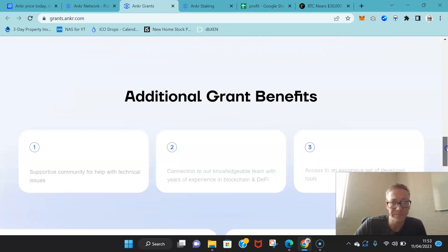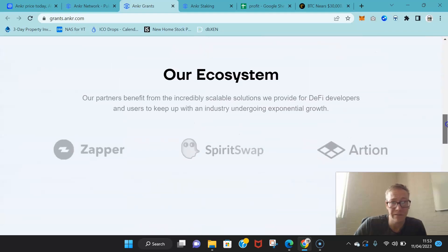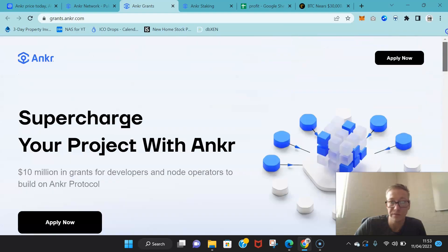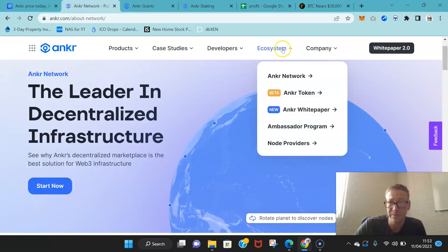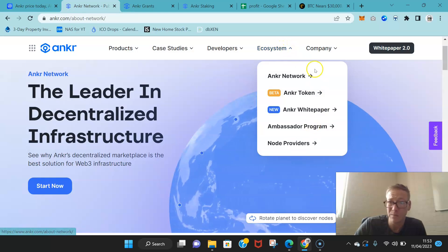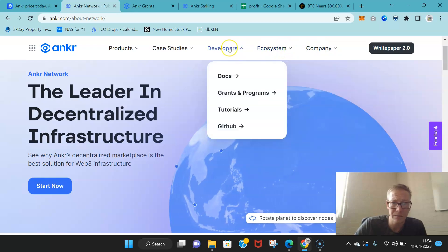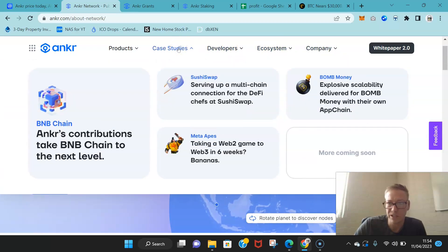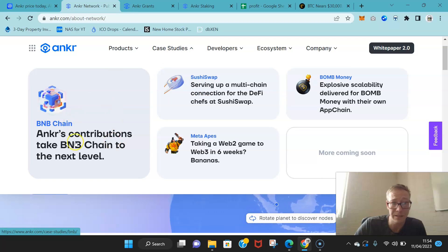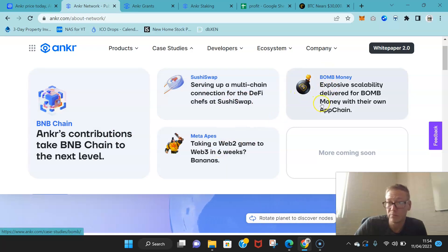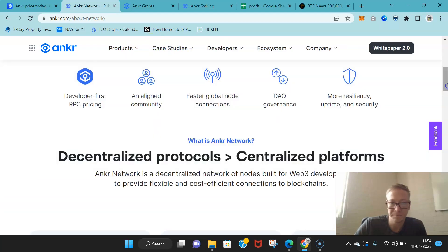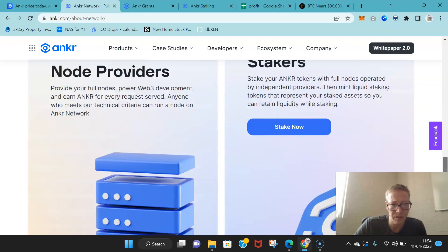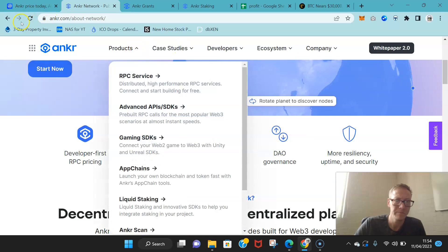The grants that they've got in place have been rewarded to a number of different projects so far. This will only grow over the course of time. They also have stuff like ambassador programs for people that want to promote them and share a link or whatever. But as you can see, there's case studies multiple times. You've got BNB Chain and how Anchor's contributions has improved BNB. You've got SushiSwap, you've got MetaApes, and you've got Bomb Money, which is an app, something that was built on that chain. I mean properly, it's grown really substantially in a short space of time.